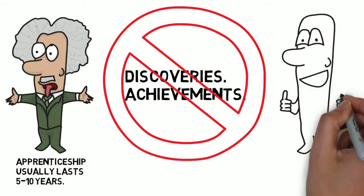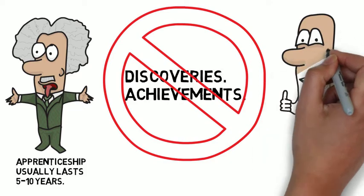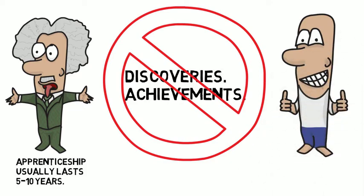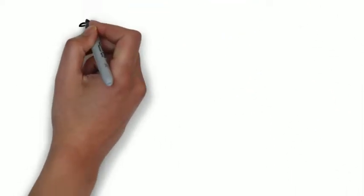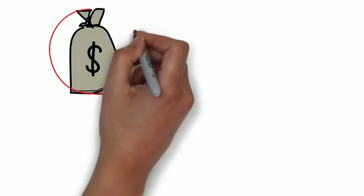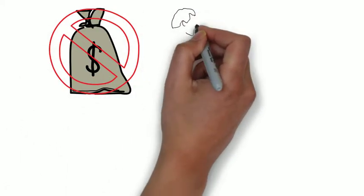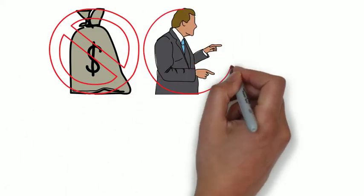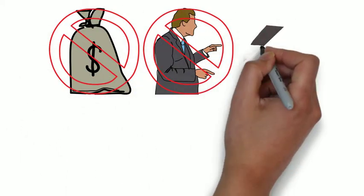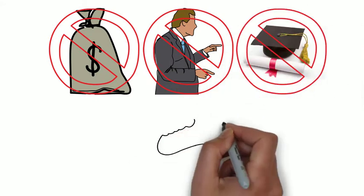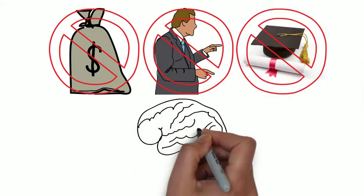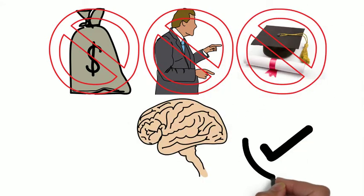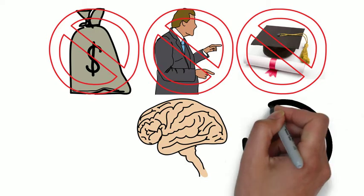But we're going to change that today because without the ideal apprenticeship, our chances of finding mastery in our own lives are slim to none. And there's one principle to keep in mind while going through the apprenticeship phase. The goal isn't to accumulate money. It isn't to get a good position, title, or even a diploma. The goal is to transform your mind and your character.